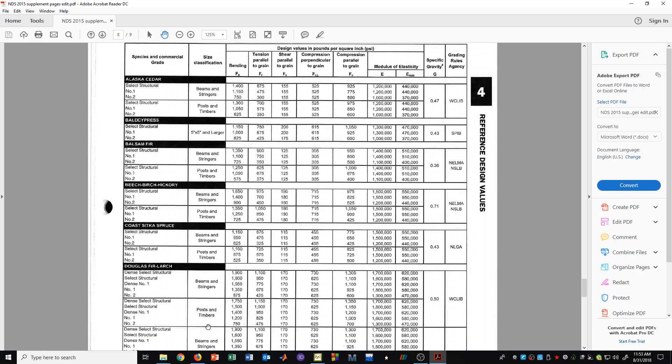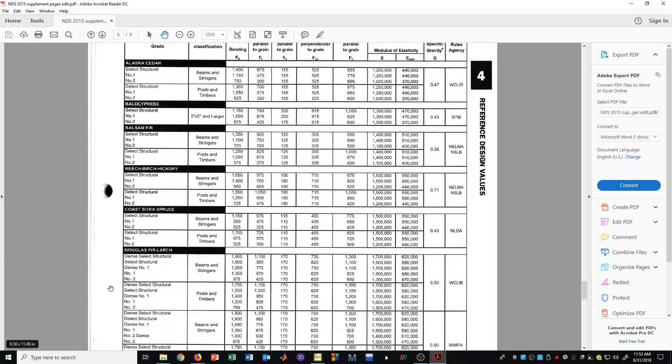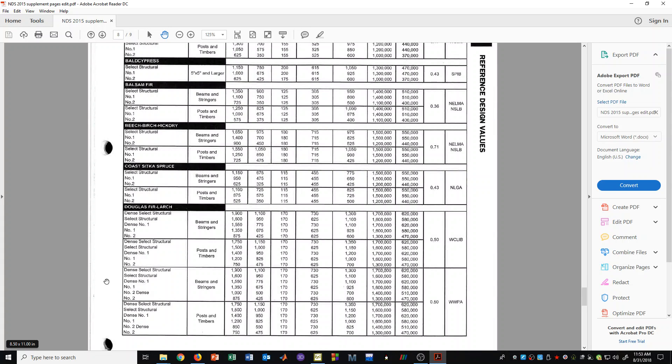If we are going to design lumber that's in the posts and timbers category, then we would use the information in these rows here. Now, we certainly have other rows down here that say the same thing. They're just by a different grading agency. But most of the time, just use this right here, the first set of two regions under Douglas Fir Larch.